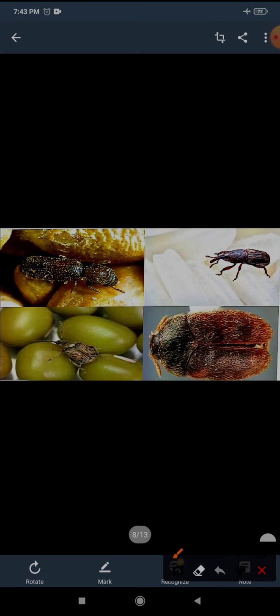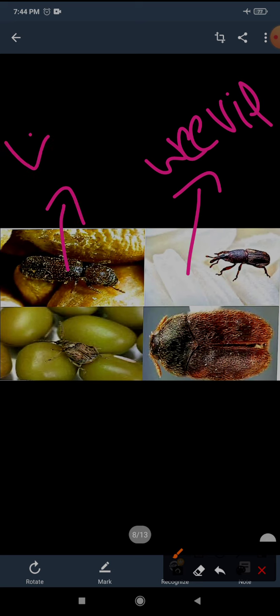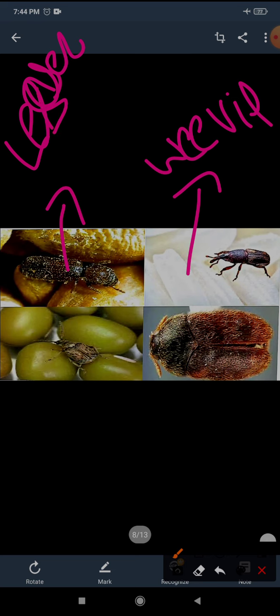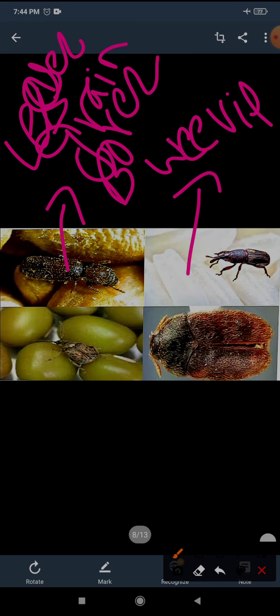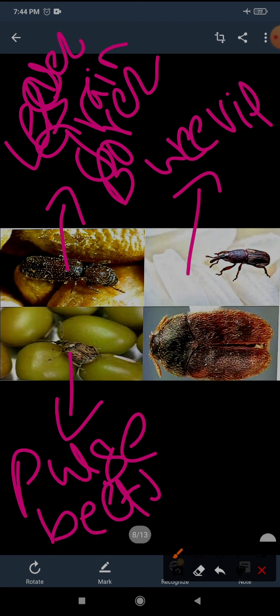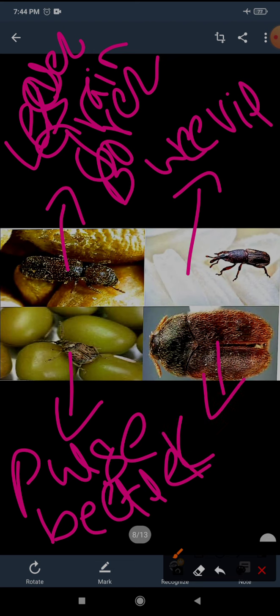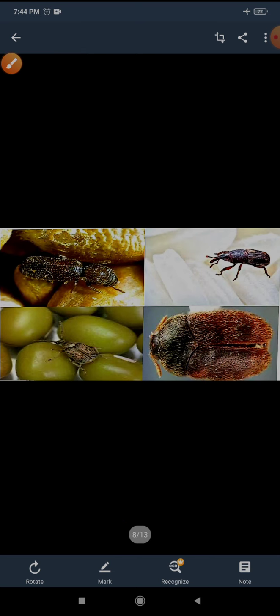Insects like weevil, lesser grain borer, pulse beetle, and khapra beetle. What they eat? They feed on grains, rice, and pulses.